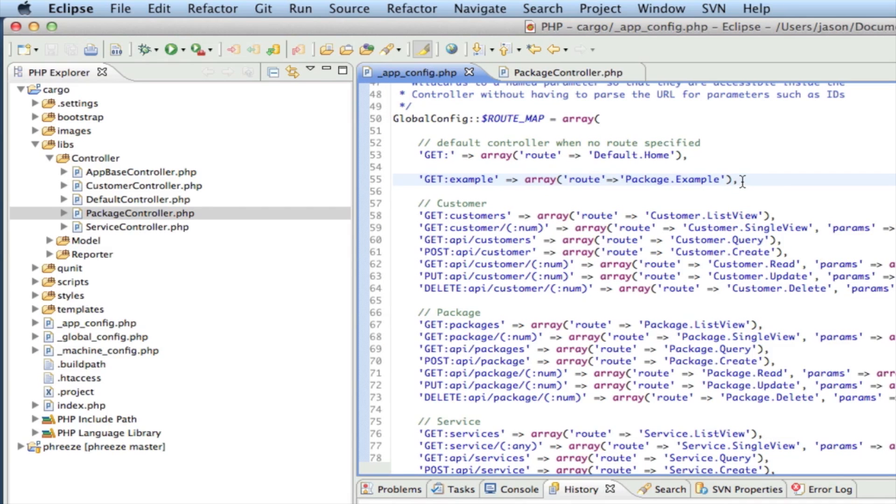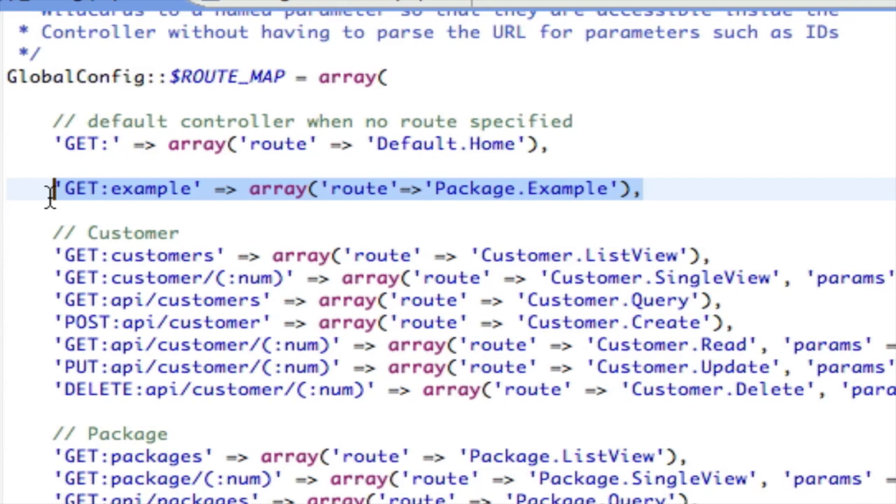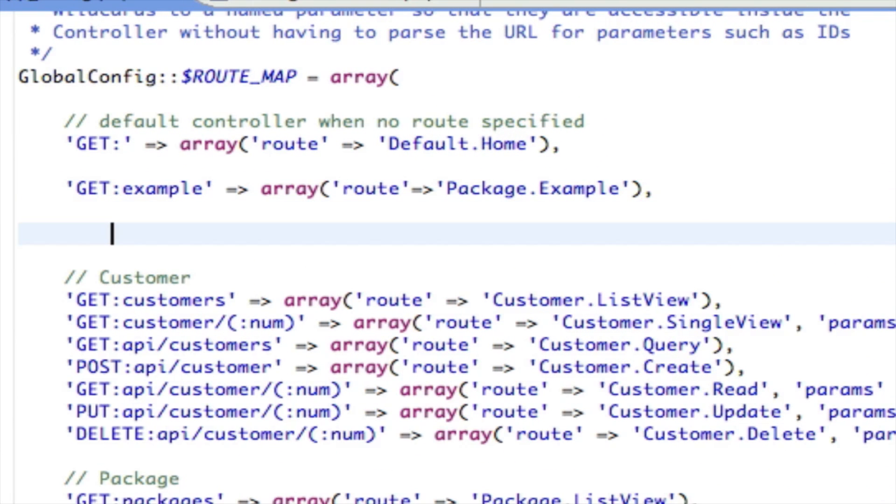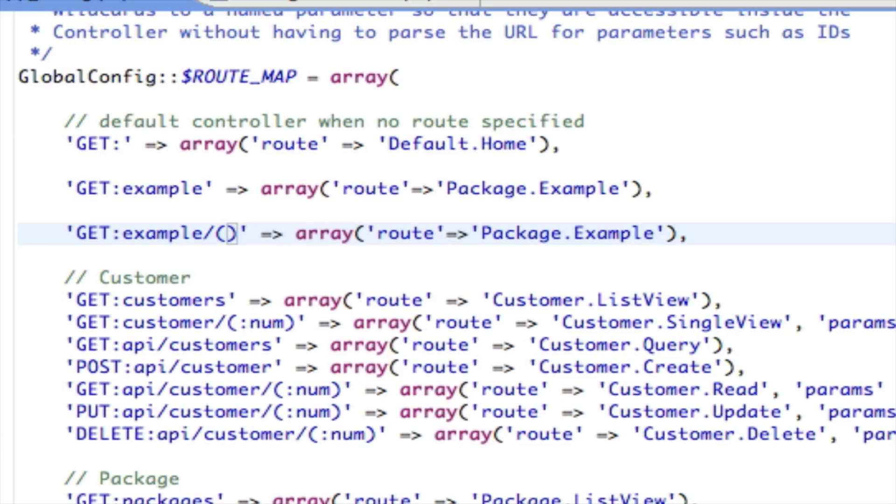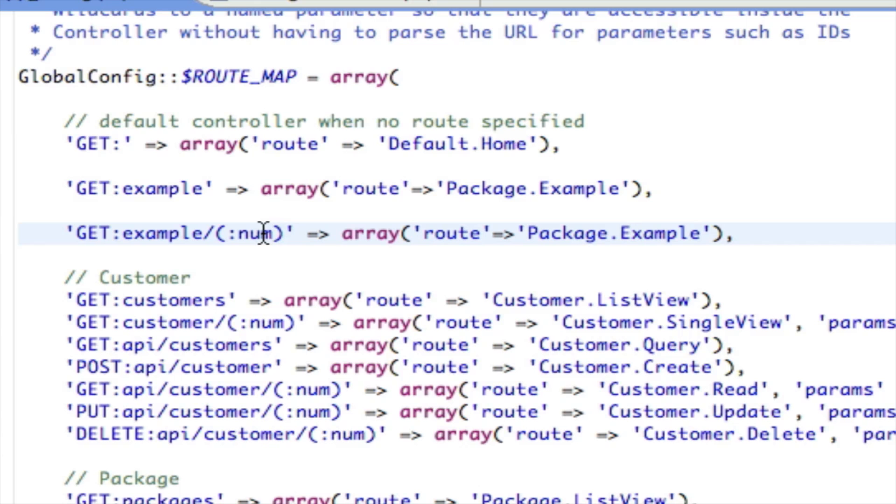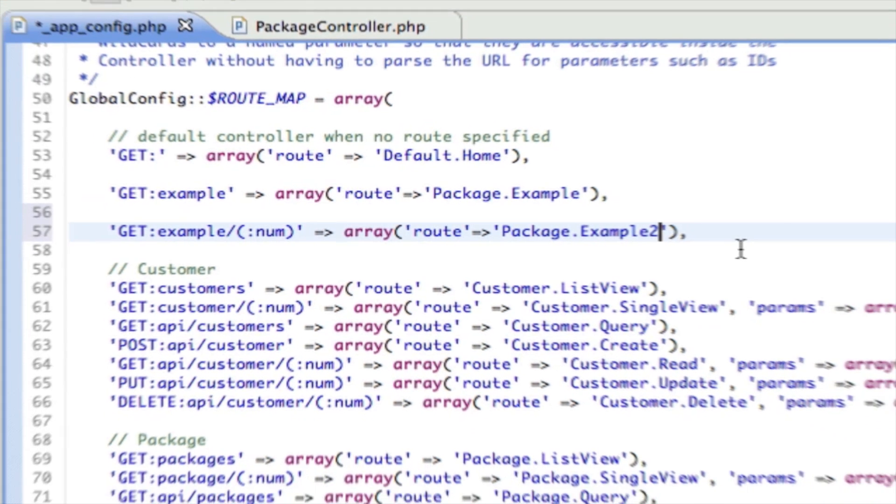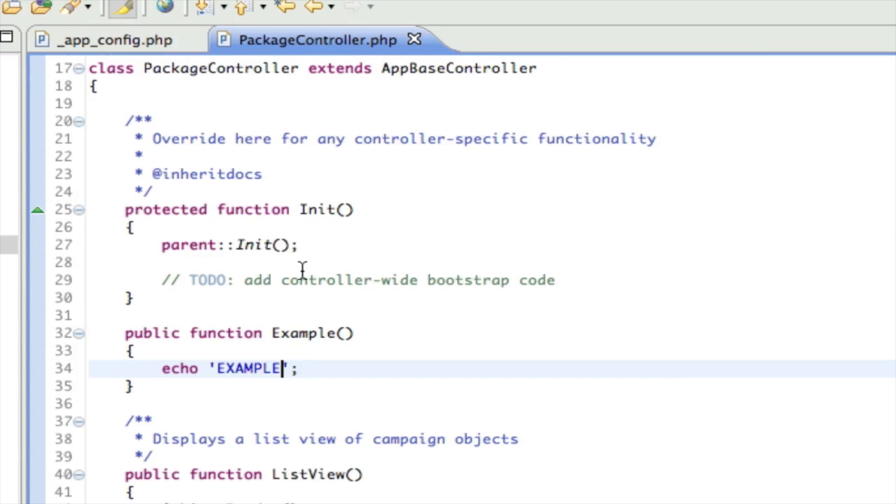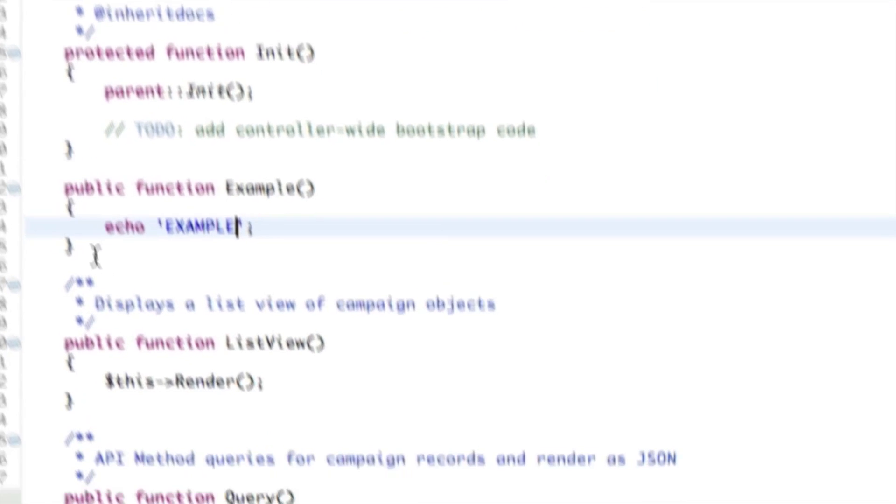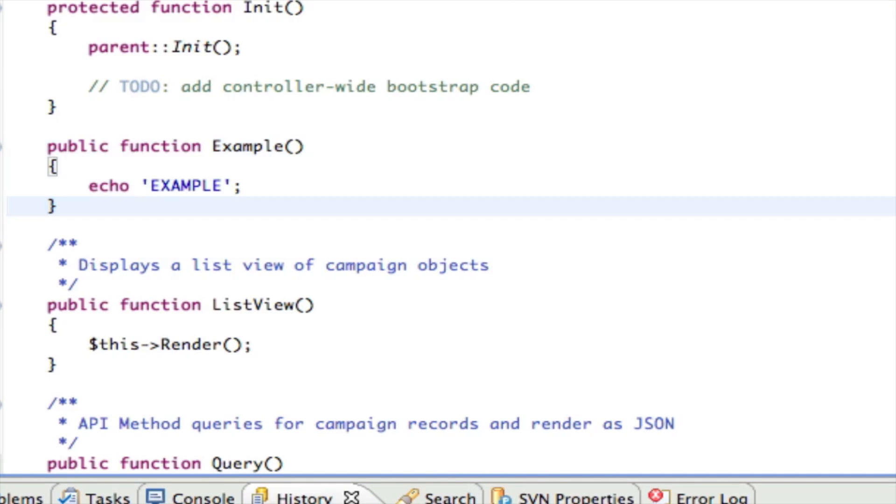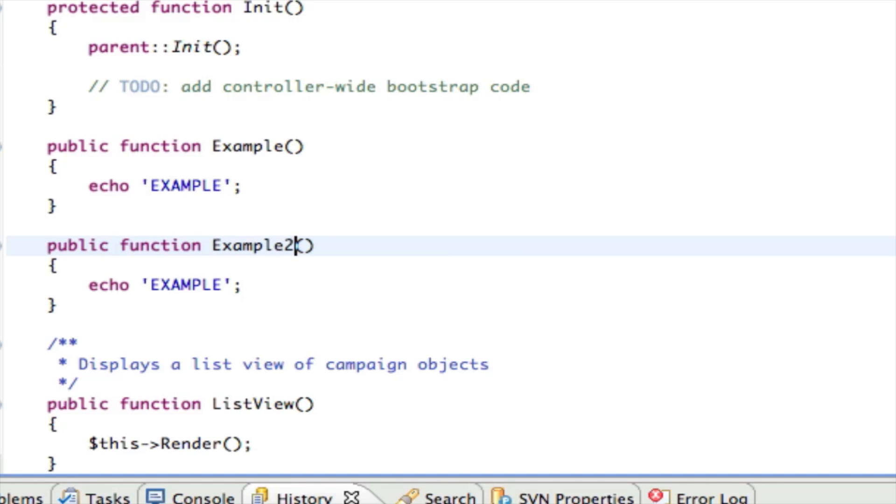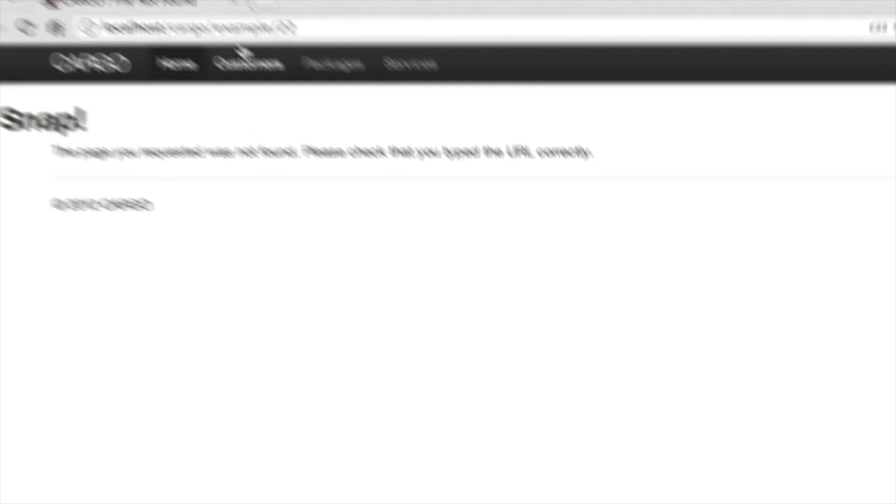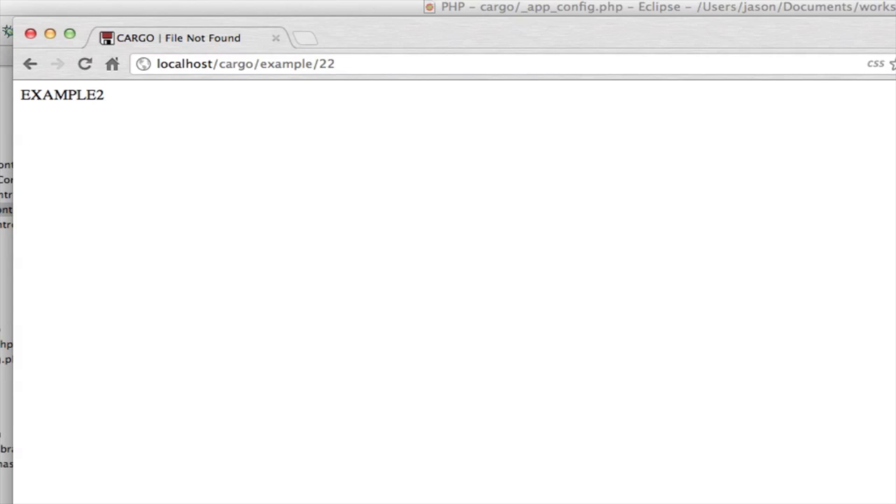How do we get a route to point to that? The way we do that is say example/ and then we're going to get a number, so we're going to put in a placeholder. The router is going to then look at this placeholder - this was actually borrowed from CodeIgniter. Now I'm going to map this to example2.